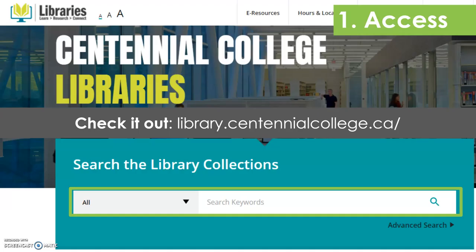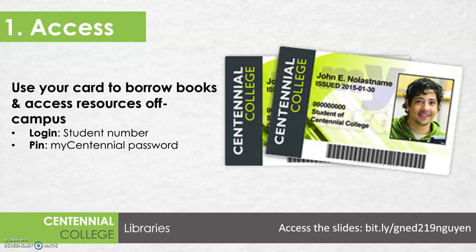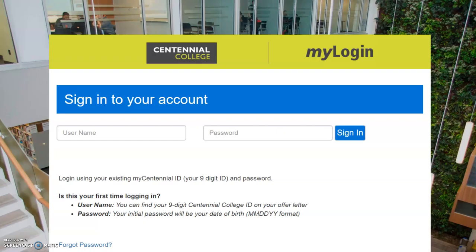So, to get started accessing resources for your assignments, all you need to do is head to the library website — that's library.centennialcollege.ca — and you can access almost all of the library's resources from home through this website. When you click on library resources from home, you're just going to be asked to log in using your student number and your My Centennial password, and the login screen is going to look something like this.